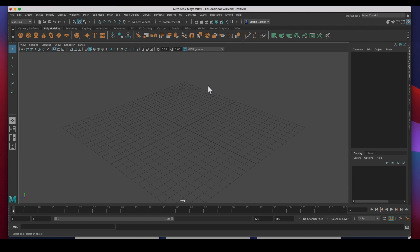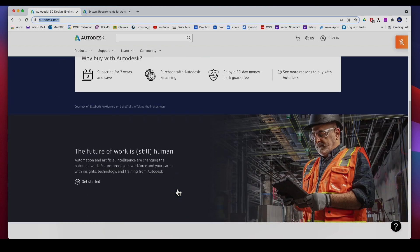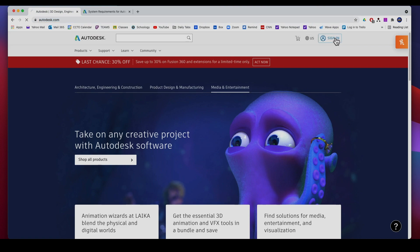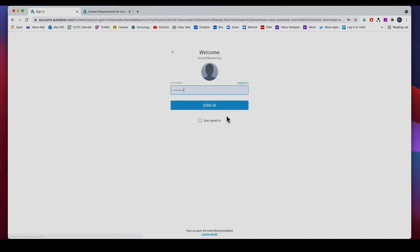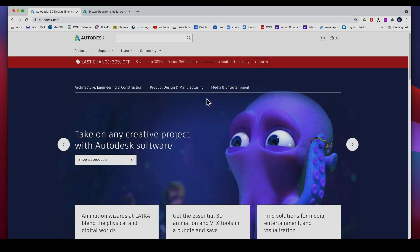So let's go ahead and download Maya for free. Go to autodesk.com, this is the Autodesk website. You have to create an account beforehand, so I've already created an account obviously, and I'm just going to put in my account email and then my password and sign in. So after you create your account you can go ahead and sign in.